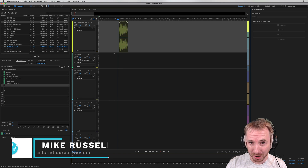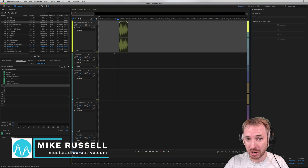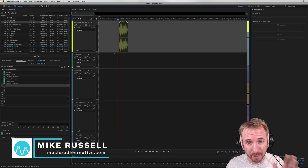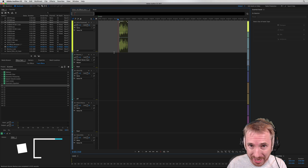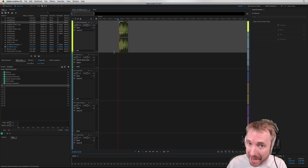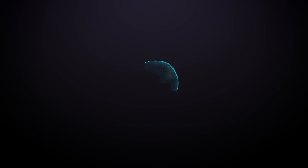Hey, I'm Mike from musicradiocreative.com. In this tutorial, I wanted to show you how the Apple Audio Unit plugins for macOS work on pitch for Adobe Audition.